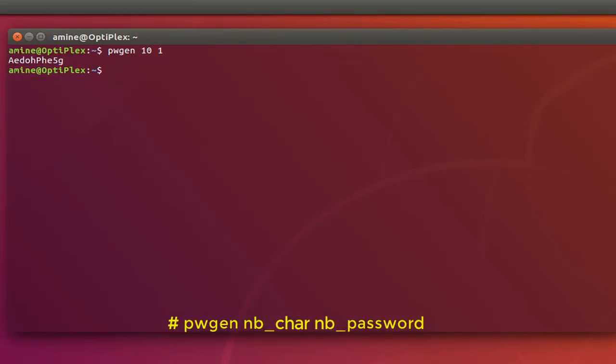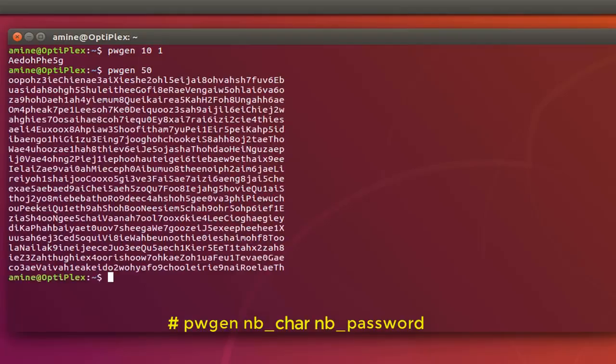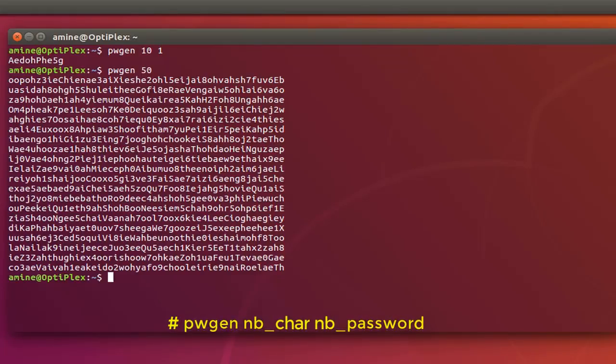You can specify other numbers of characters, for example let's say 50. So if you don't specify how many passwords that you want, pwgen will generate random passwords. So here I have a bunch of passwords and each one contains exactly 50 characters.